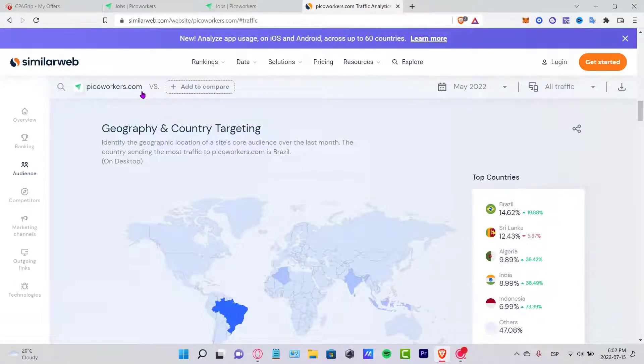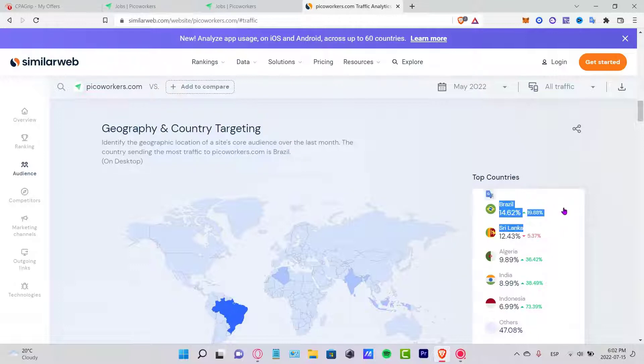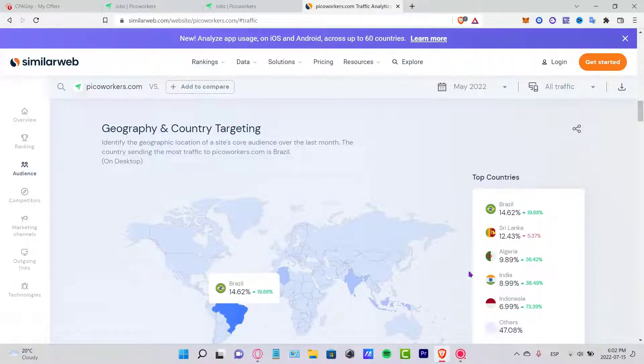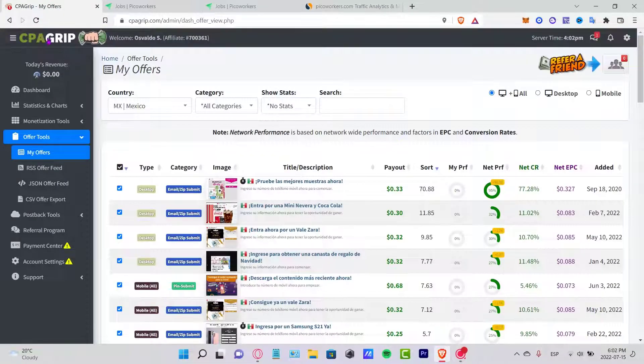What you guys want to do, let's say I want to go into SimilarWeb.com. In here what I want to do is to look for PicoWorkers.com. Once I am in here, as you can see the geography and country targeting says that Brazil is operating a lot into this application.